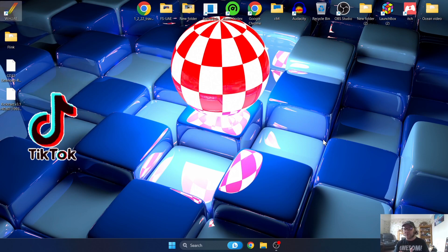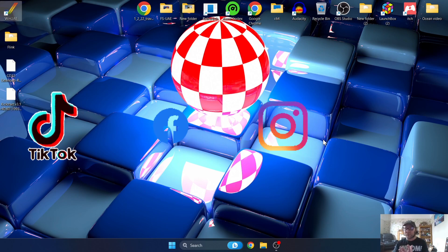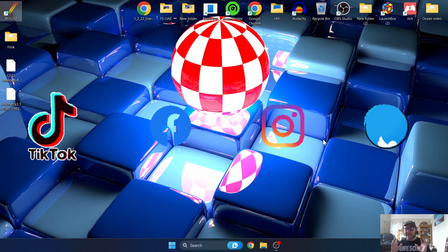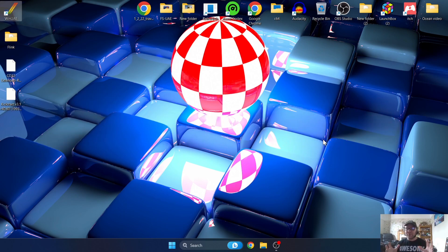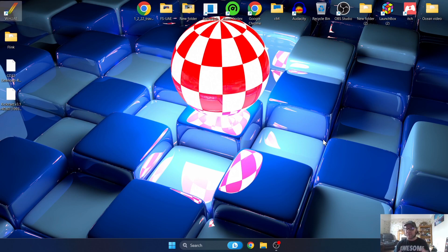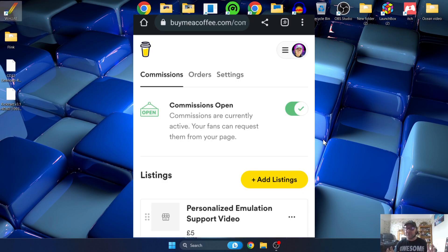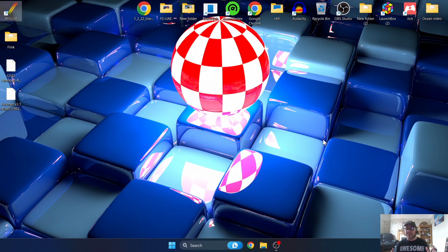Also follow me on social media platforms: TikTok, Facebook, Instagram, and Twitter. And just lastly, if you've got any further additional questions, just check me out and buy me a coffee. I've just set up a new option which is commissions so I can make you personalized videos. But until next time, stay retro.